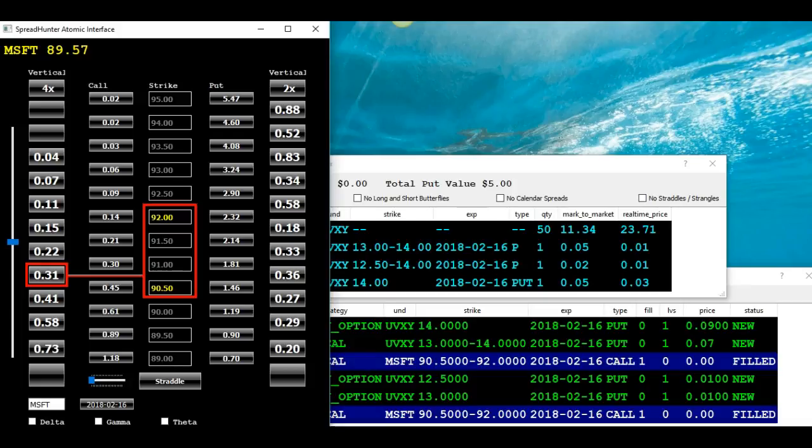And here's what I want you to know. I traded through the 87 crash in the OEX pit, which was a precursor to the SPYs. And during the crash, it was the most exhilarating and terrifying time of my then young life.